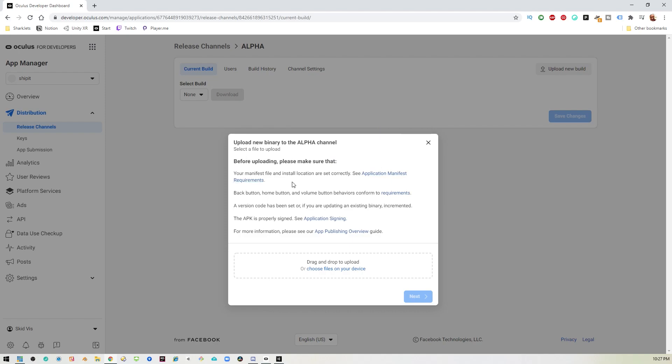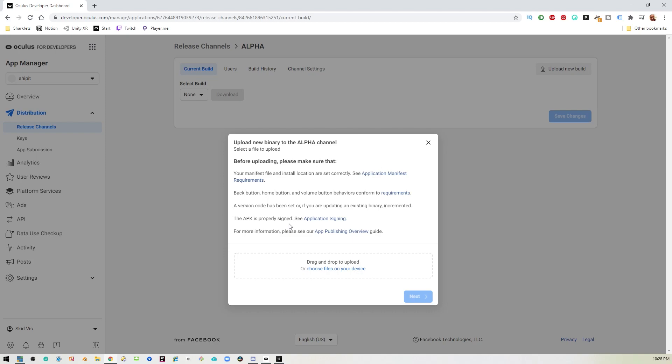And then it's going to remind you to do a couple of things. It says, Hey, your manifest file needs to be set up correctly. So that's where we went into unity and told it to create a manifest file, the back button, home button and volume button needs to require to, needs to conform to the requirements, which basically means they have to work as we expect them to work. So since we didn't do anything with that, we're fine. A version code has been set. So you remember that bundle that we have set to one. If you try to upload the same application, the same app APK that has a number that's already been uploaded, you'll get an error saying that the version code was null or something like that. So that's something to pay attention to. If you hit build, make sure you go in there and increment that number before you do that. And then of course the APK has to be signed and we did that again in unity. So we should be good to go.